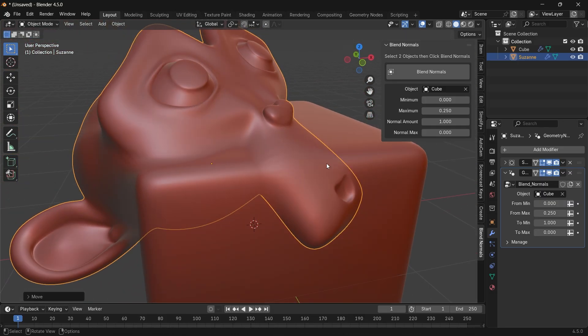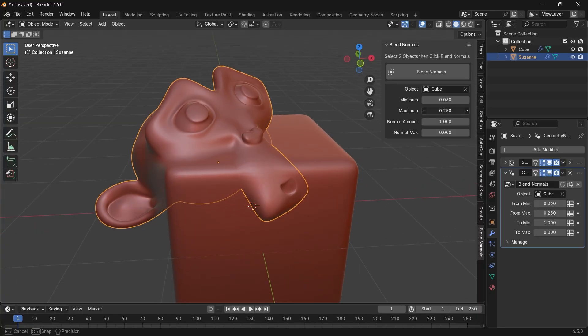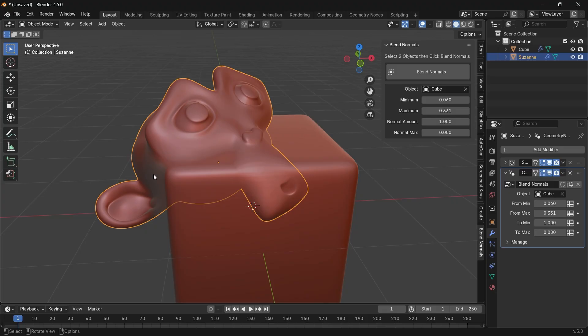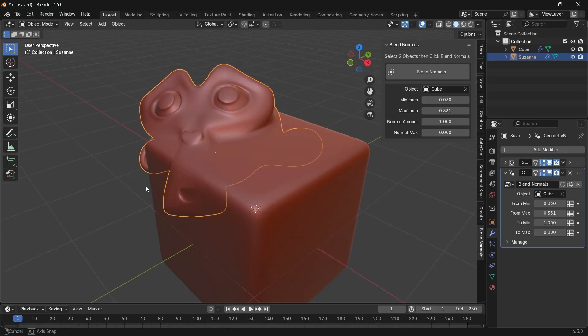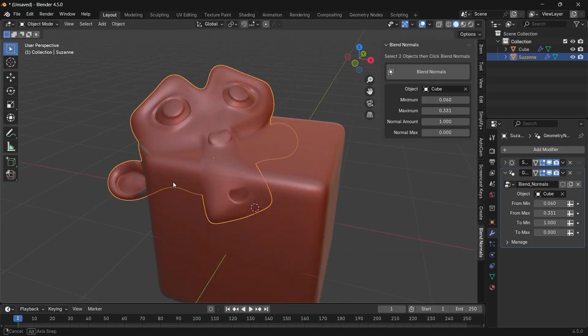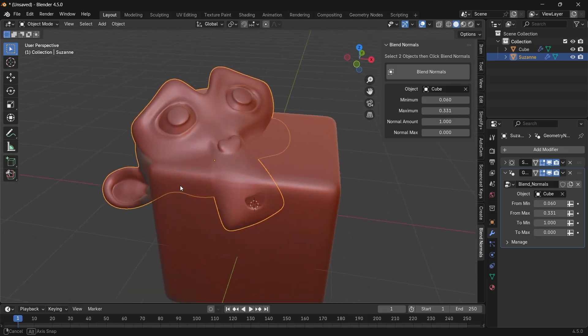It might also be slow to move things around since we added a level 4 subsurface, but it's quite light on the machine, and you don't need to remesh anything.